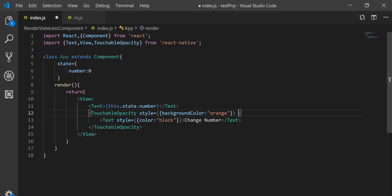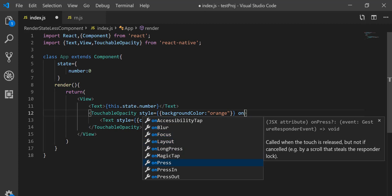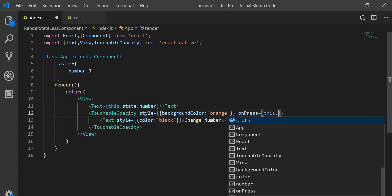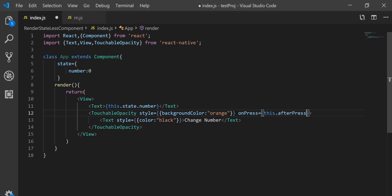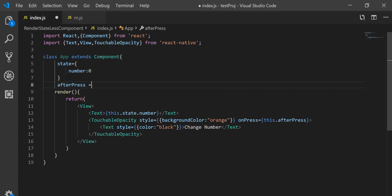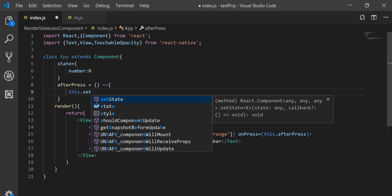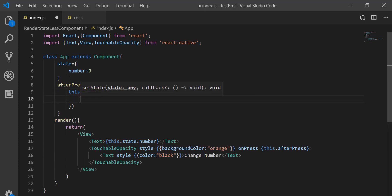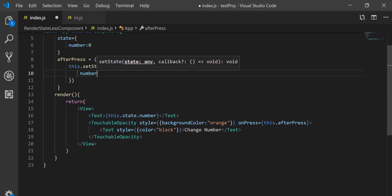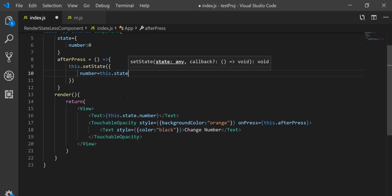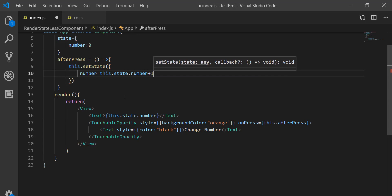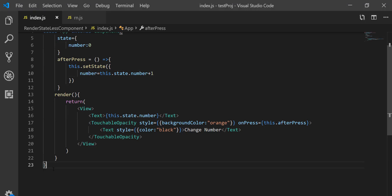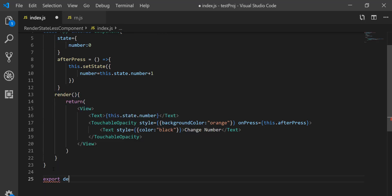Let's perform some action when we click this button. On press I'm going to use the function this.afterPress. I'll create afterPress as an arrow function, and inside it I'll call this.setState and increase the number by one — so number equals this.state.number plus one. Save all of this. I also need to export default App.